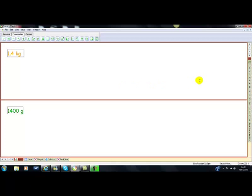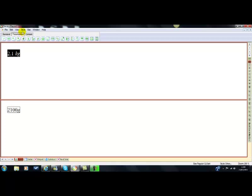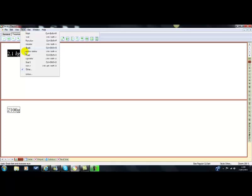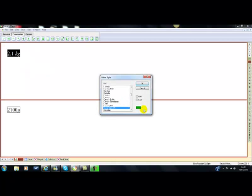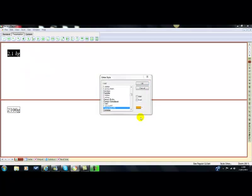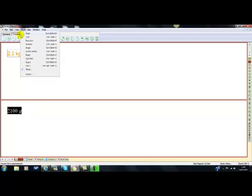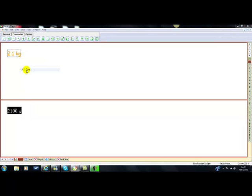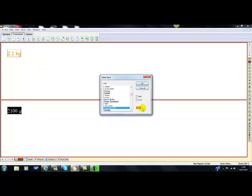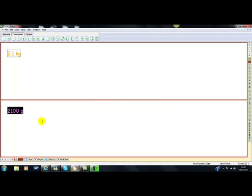We could do the same with the second pair, just by going over there, clicking number two. We'll just do the same for that. Highlight, style, other. Just need to change that back to orange. OK. And then this one, just go to style, other. Change that to green. OK. So, that's our first two pairs of, our first two pieces of the puzzle made.